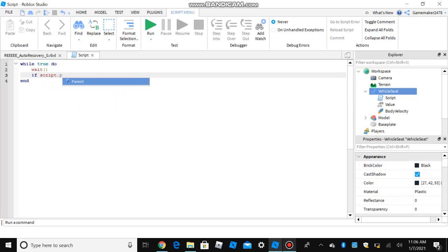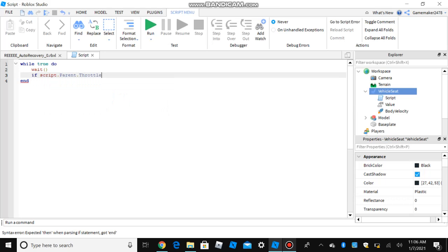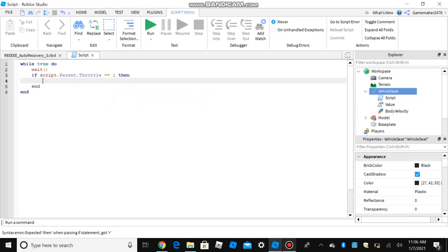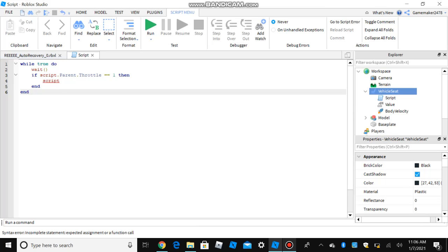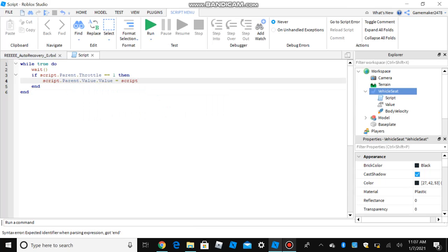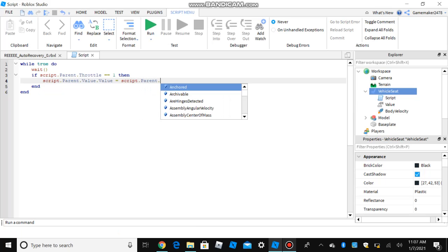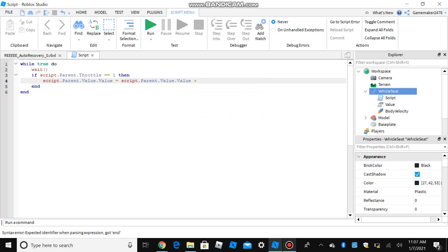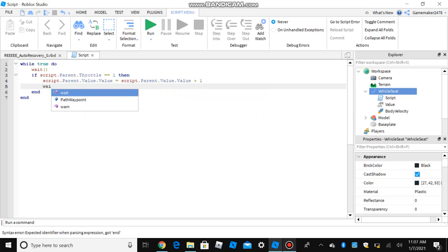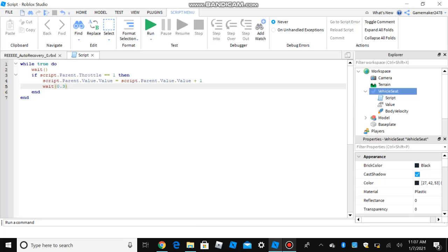If script.parent.throttle equals equals one, then script dot parent dot value dot value equals script dot parent dot value dot value plus one, and then put wait. I'm gonna put zero point three, because that's the best option.